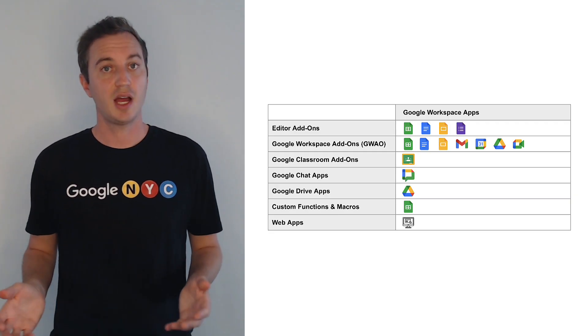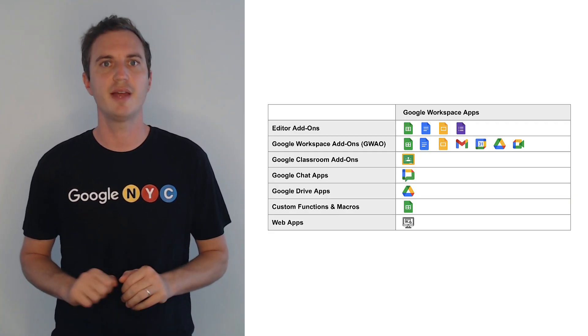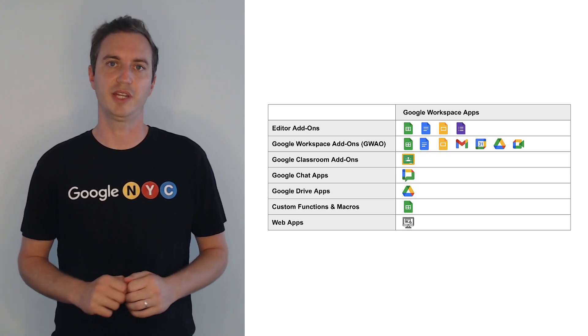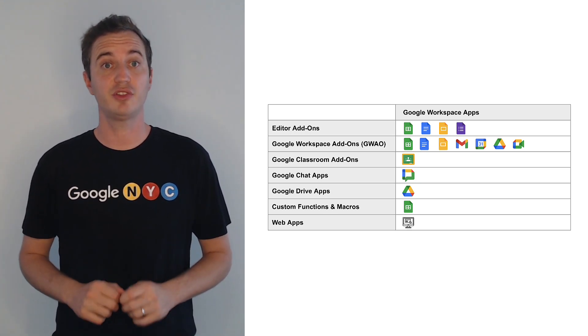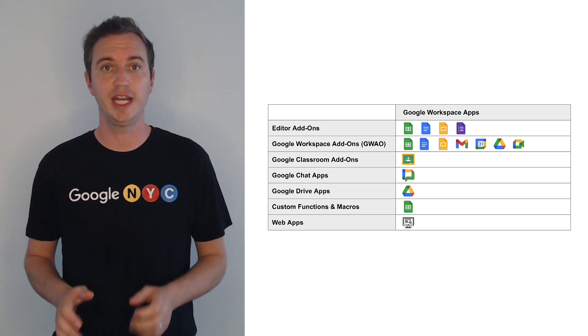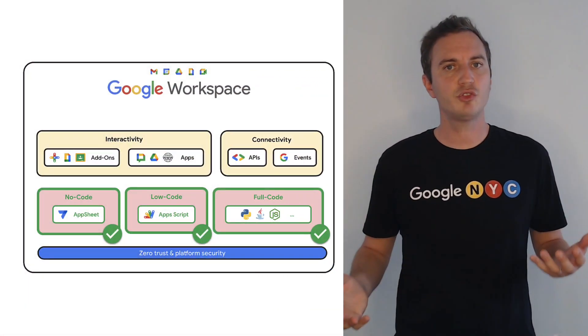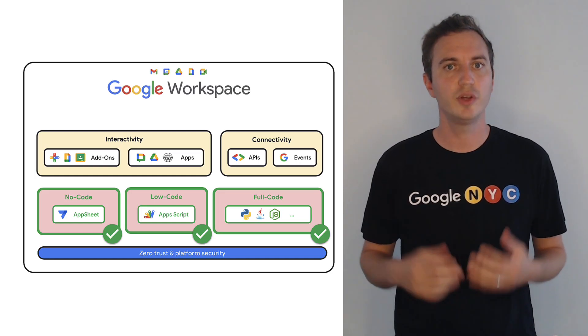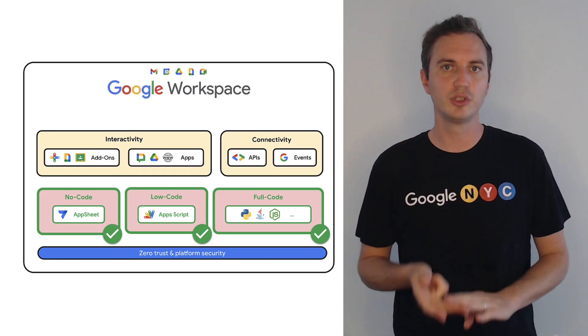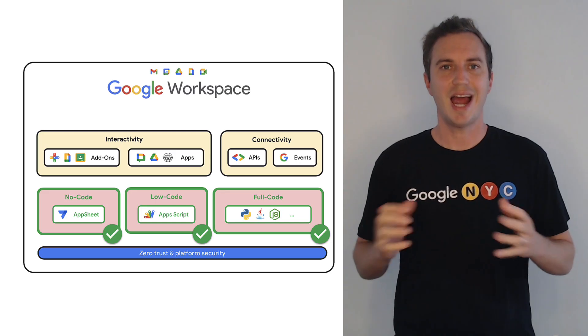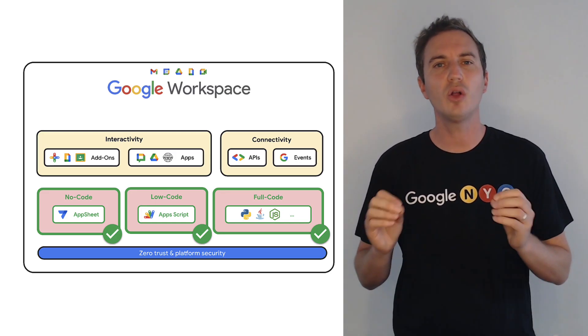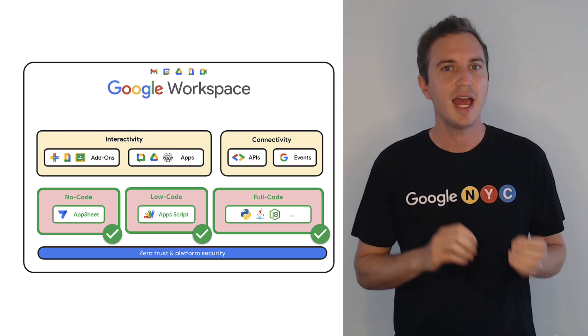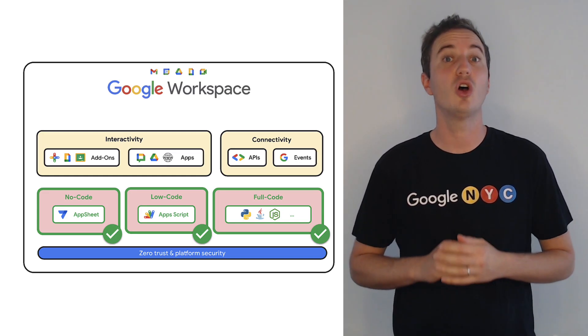There are quite a few extension types, but most of them are specific to Google Workspace applications. Choosing the right extension types is straightforward when you have a clear scope for your solution. When it comes to developer frameworks, we support no-code, low-code, and full-code options. I recommend exploring each option because they all excel in different contexts and they all have pros and cons you should take into account early on.